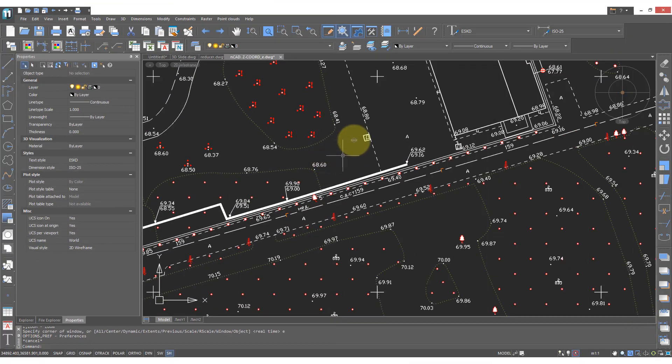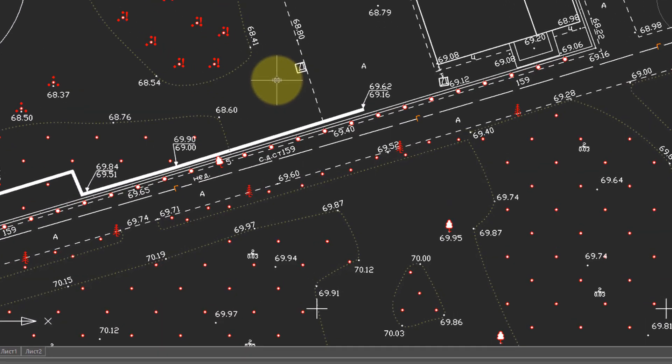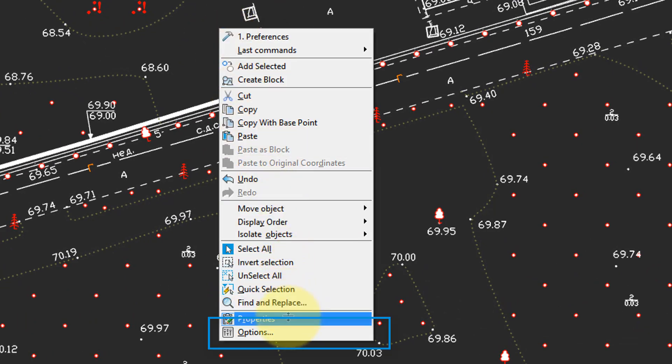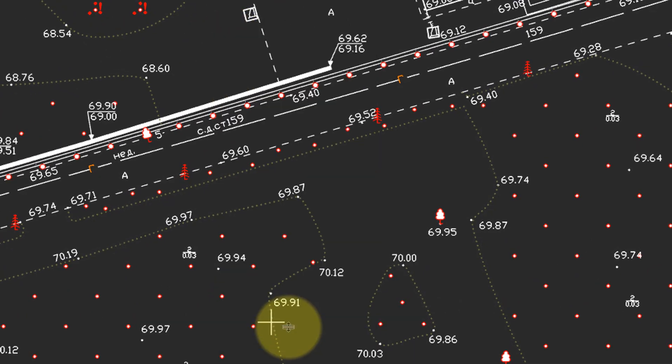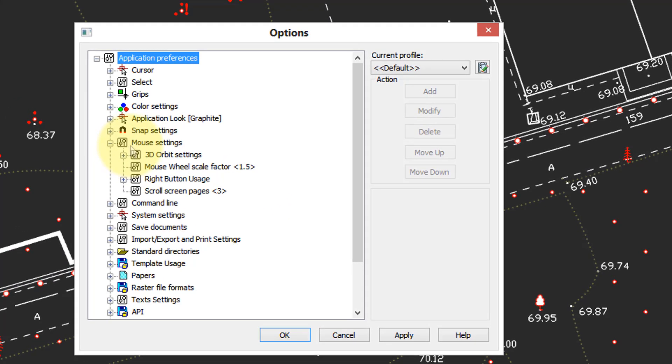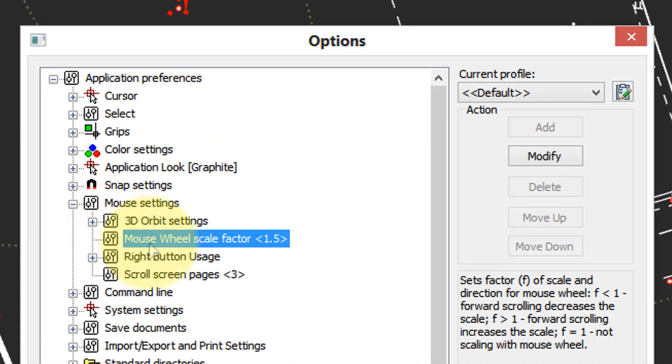You can adjust the speed at which the mouse zooms in and out. To do so right click and then at the bottom of the shortcut menu choose options. In the options choose mouse settings and then here you see mouse wheel scale factor. Default is 1.5.